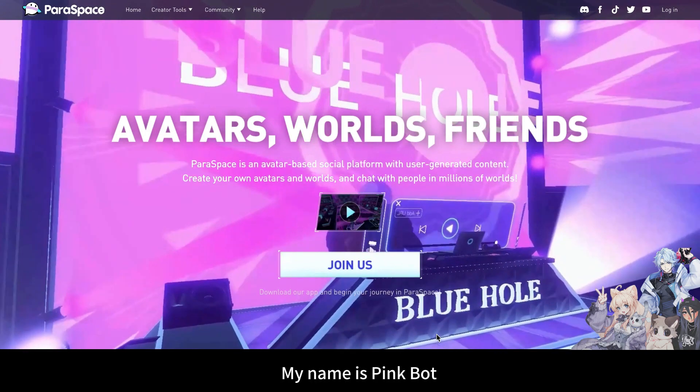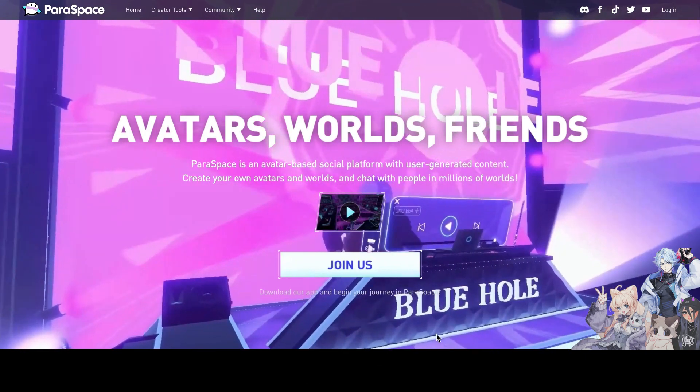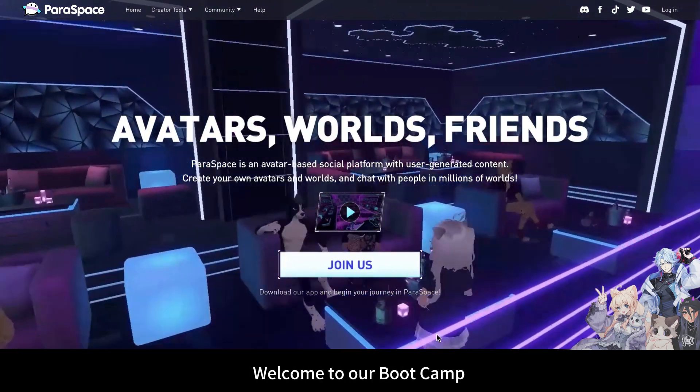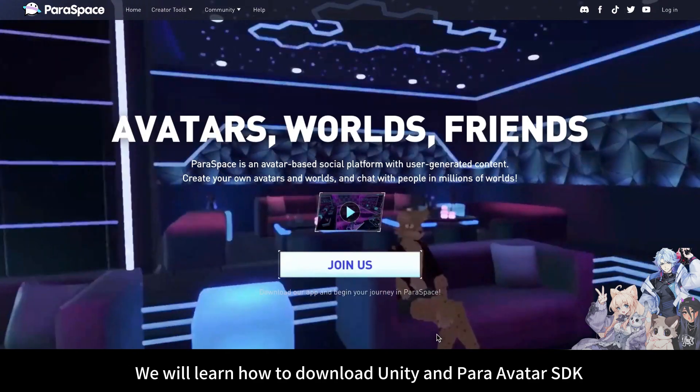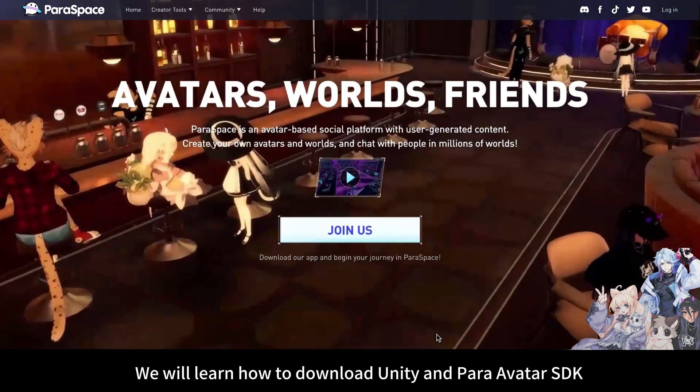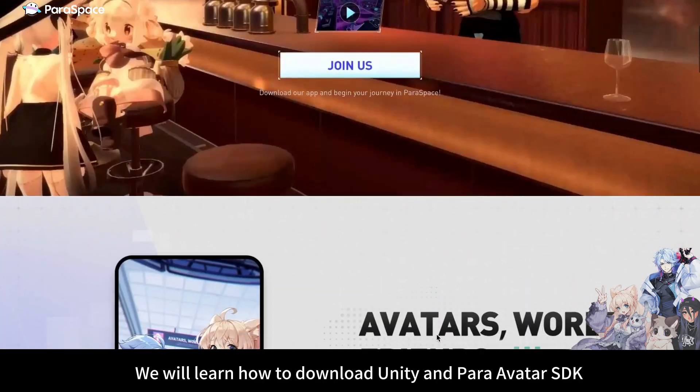Hello everyone, my name is Pink Bot. Welcome to our boot camp. Today we will learn how to download Unity and ParaAvatar SDK.